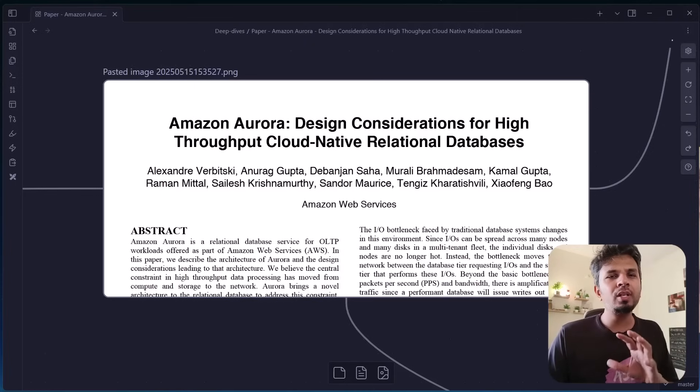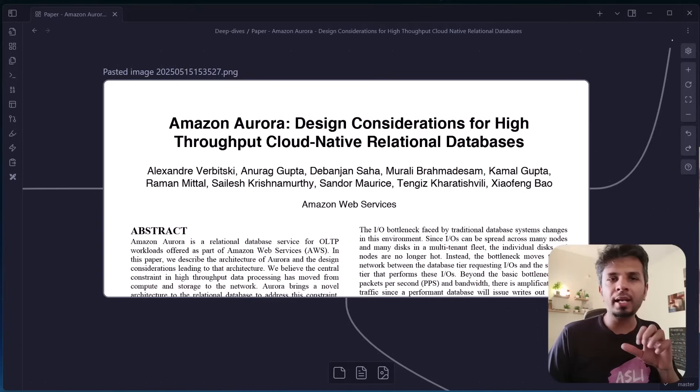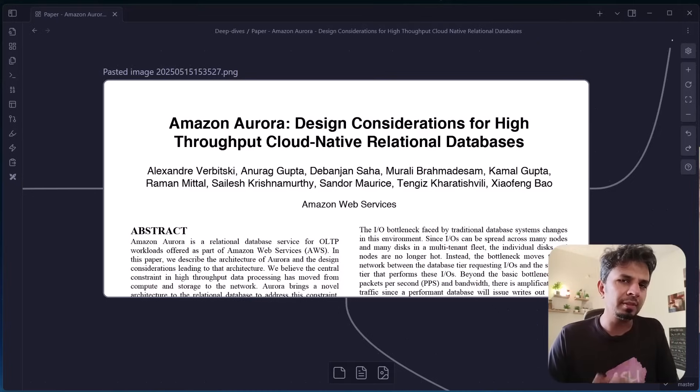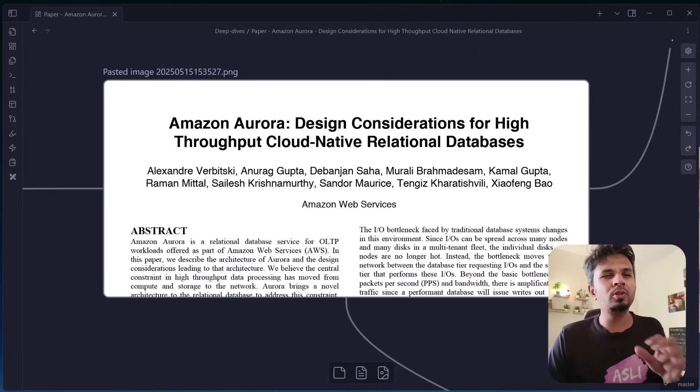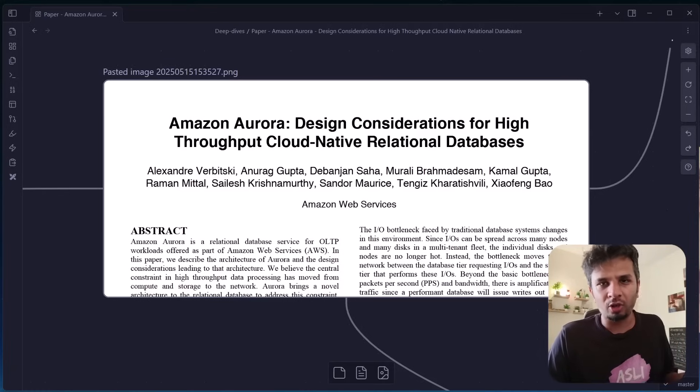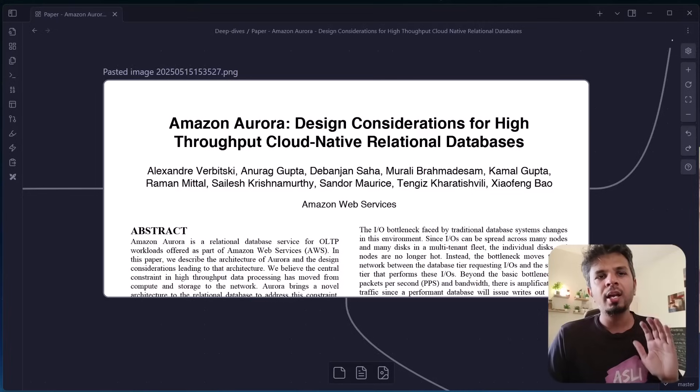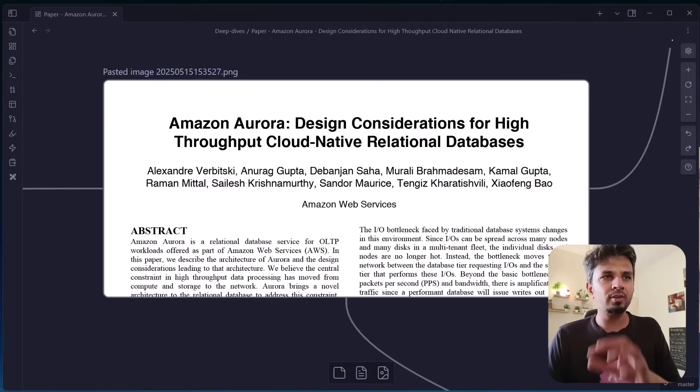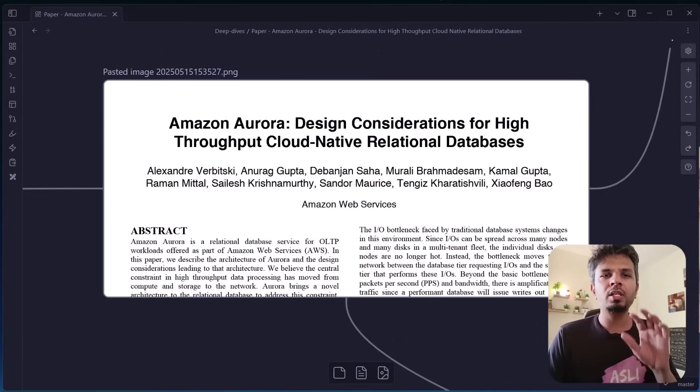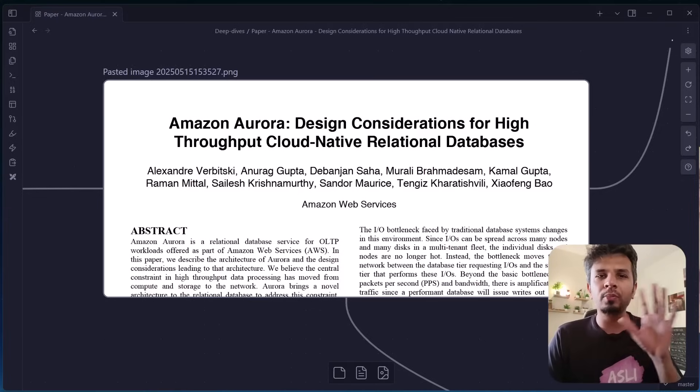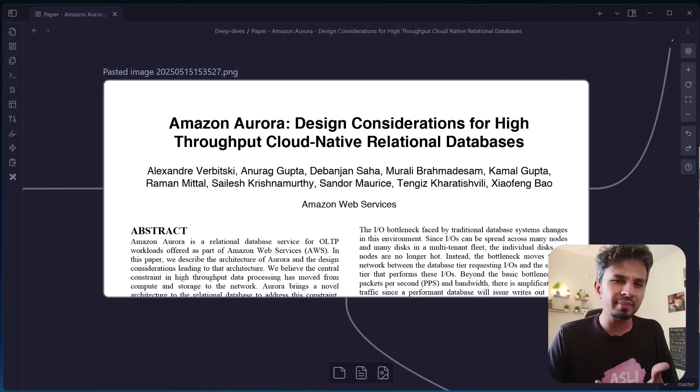In the last video, we looked at the big picture, like why Amazon Aurora was built and what makes it different from traditional databases. In the process, we explored storage-compute separation as a way to make things fault-tolerant. In this video, we are diving into section 2 of the paper.